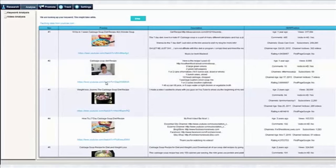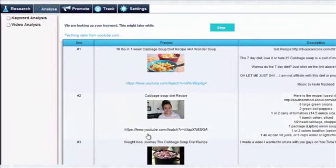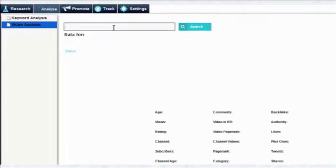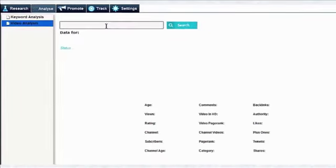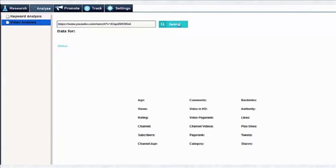One more cool thing here is that you can isolate a single video and deeply analyze it. For example I can decide to isolate this video and know more about the factors helping it to rank. All you have to do is just copy the video link, put it in here, then hit the search button. Once I click that search button it's going to go out there and dig the results for each of these parameters like age, views, rating, etc.